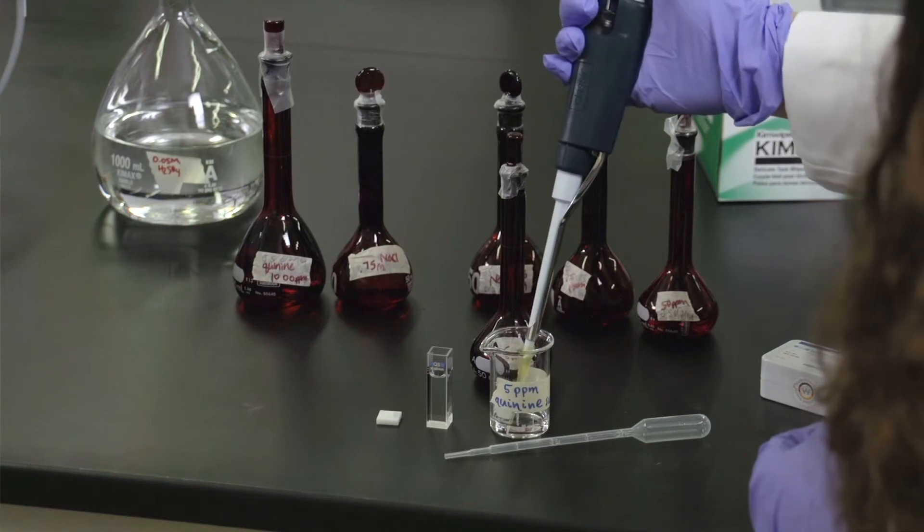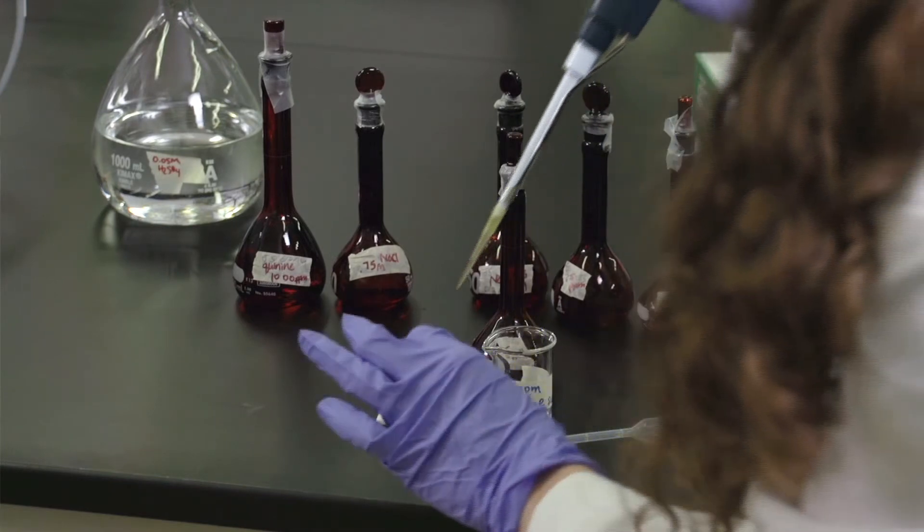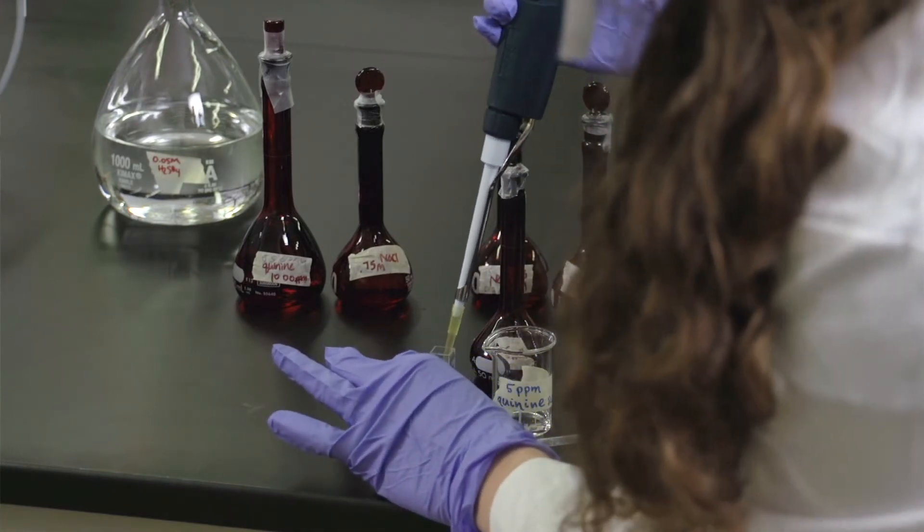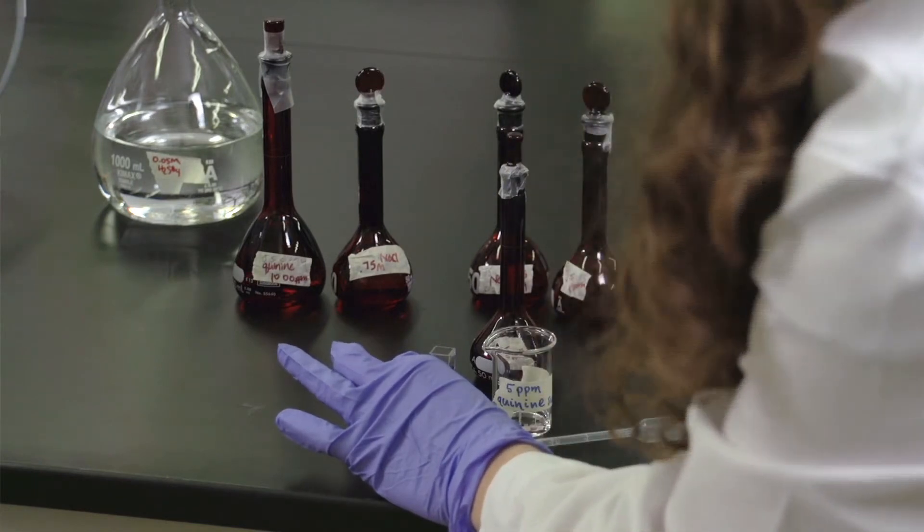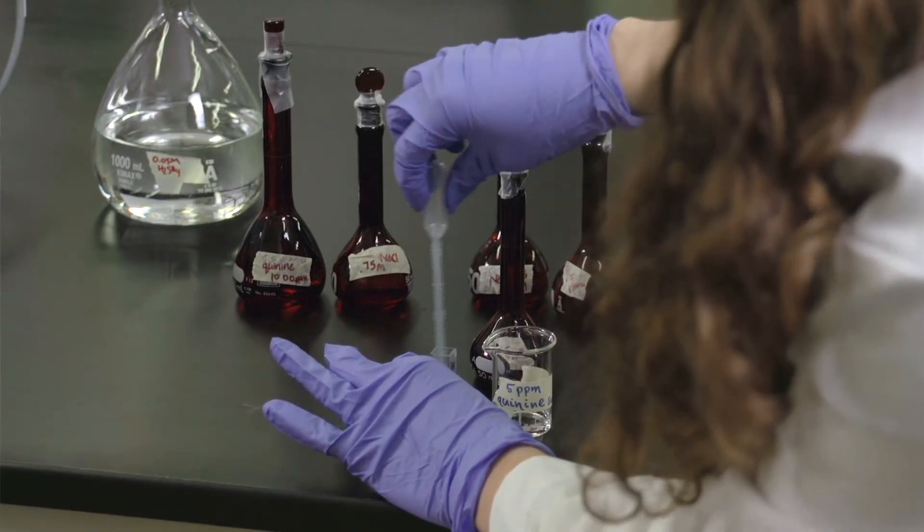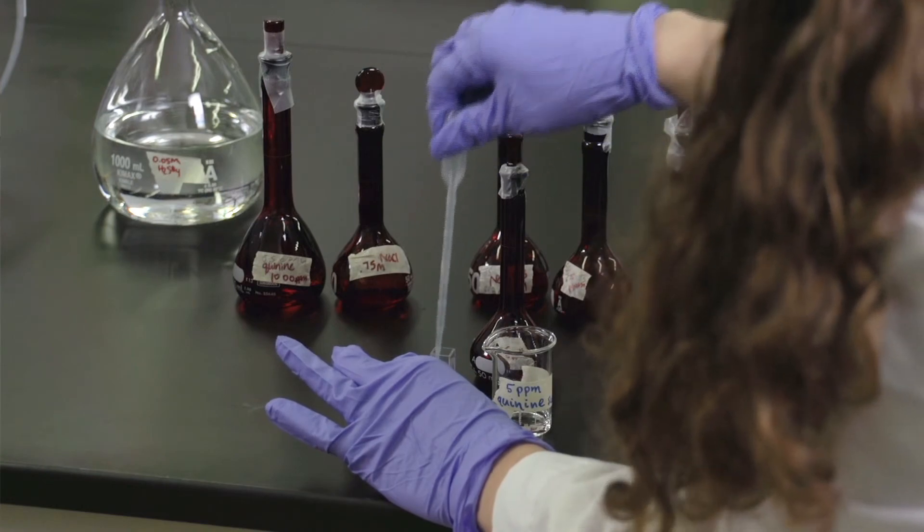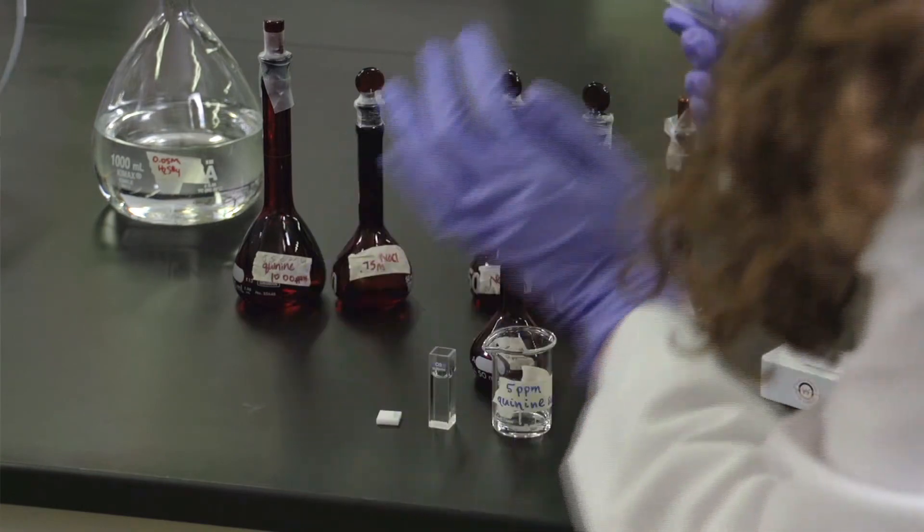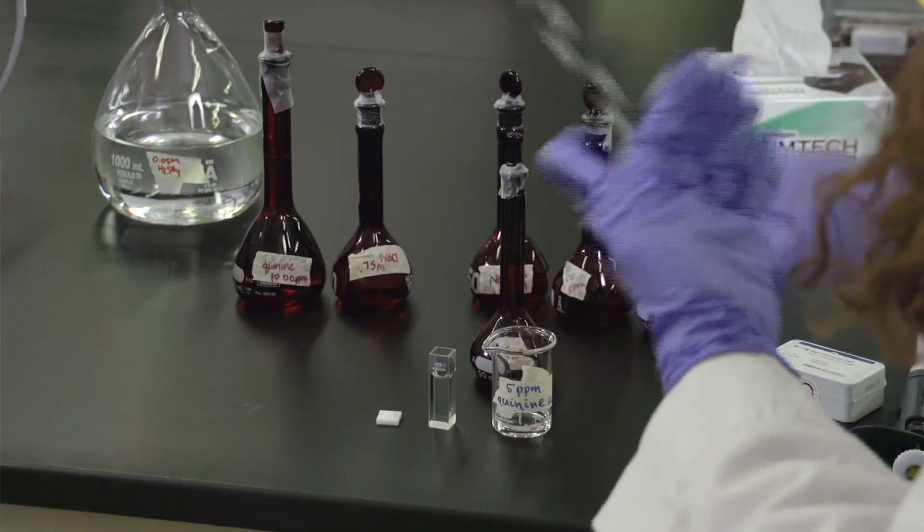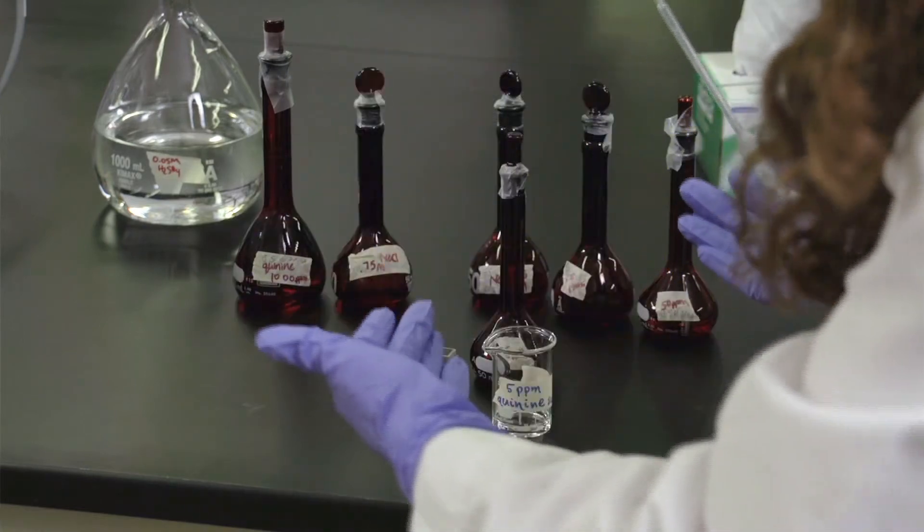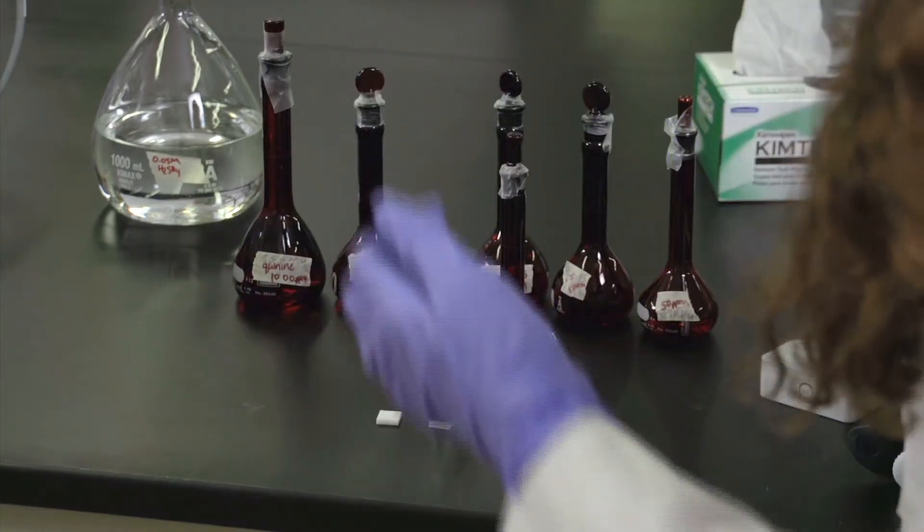You also need to make sure that every time you add more solution into the cuvette that you just gently mix with a plastic transfer pipette and you want to make sure you always get a new plastic transfer pipette for each new solution addition you are adding to the cuvette.